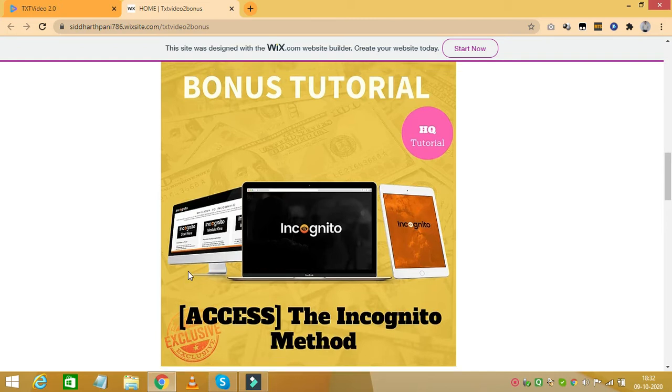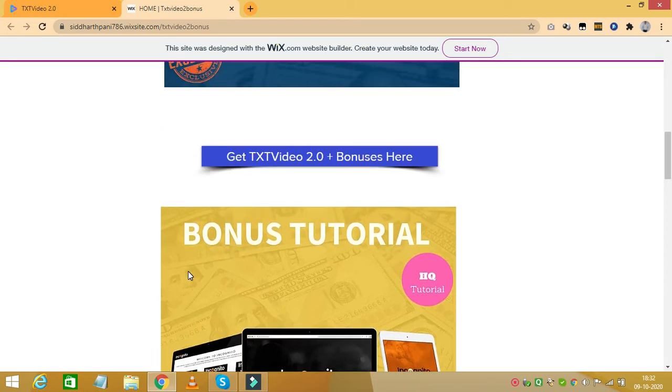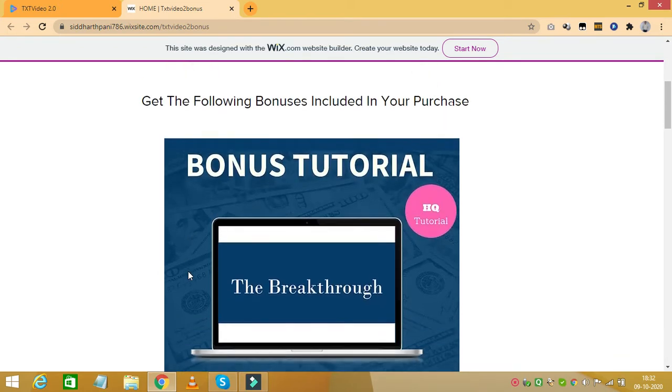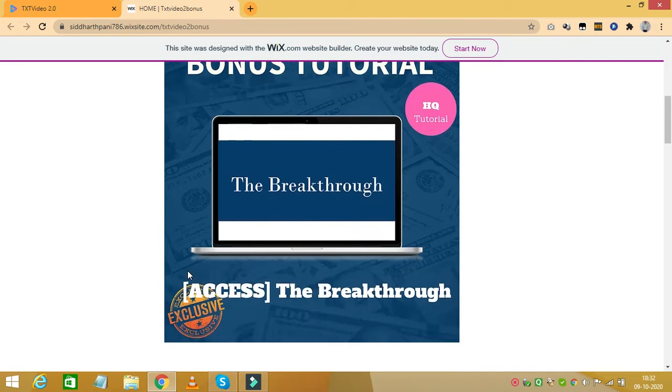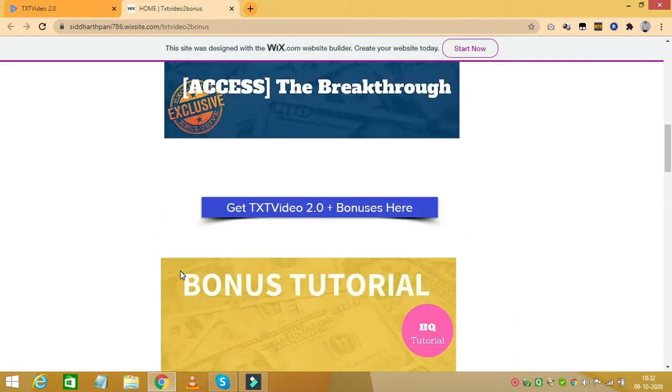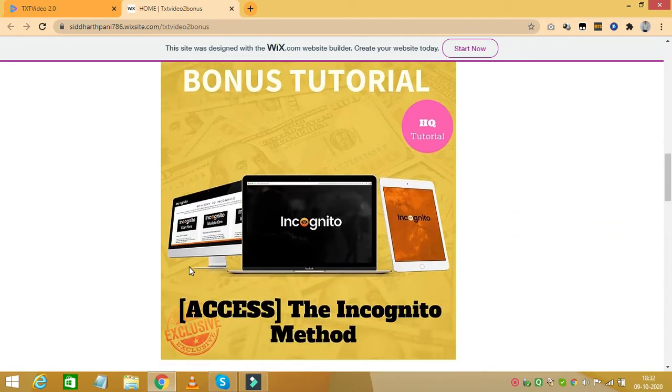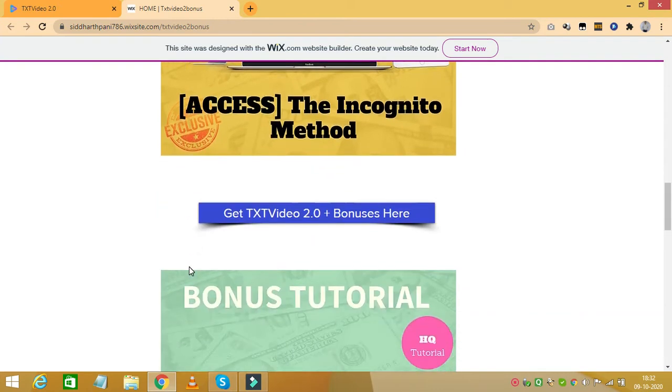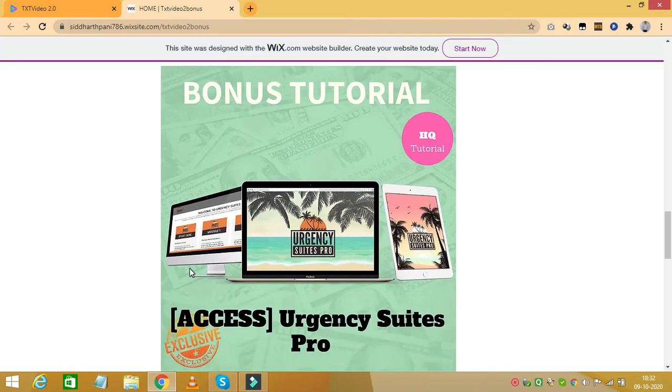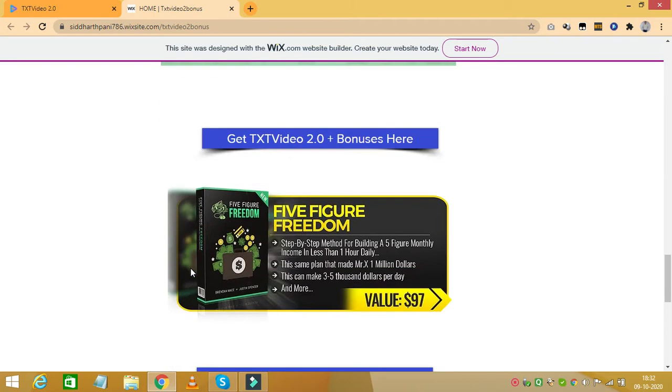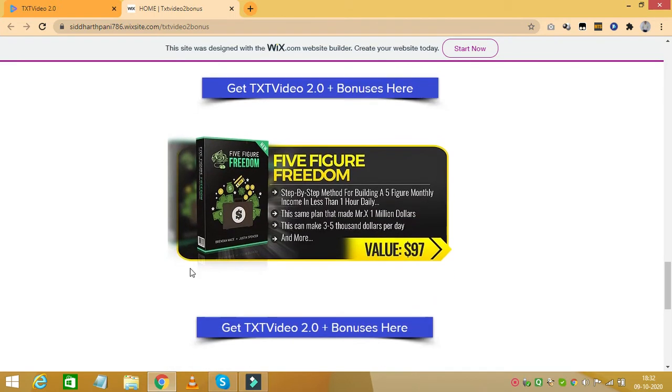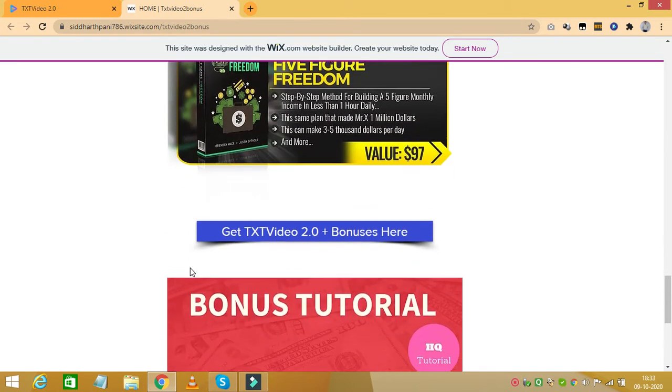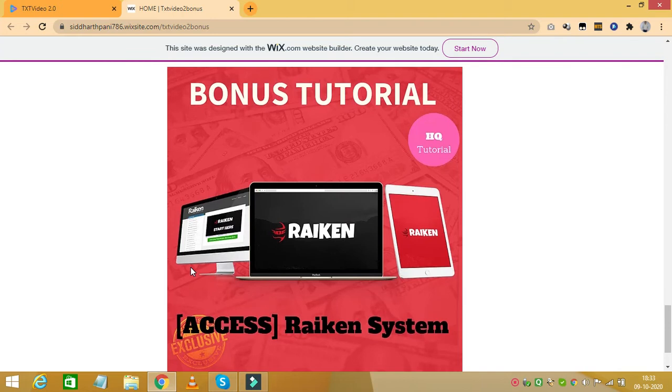So let's take a look at what all bonuses I am offering. My first bonus is a tutorial called the Breakthrough. My next bonus is the Incognito Method. My next bonus is Urgency Suites Pro. And my next bonus is 5 Figure Freedom. And my last bonus is Arakan System. You will get all these bonuses if you decide to buy text video 2.0 through my link.